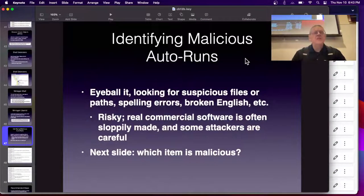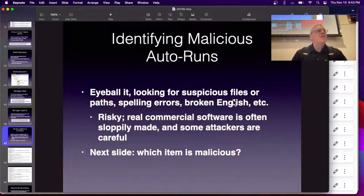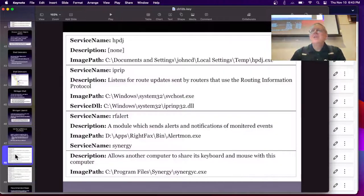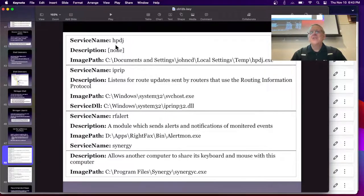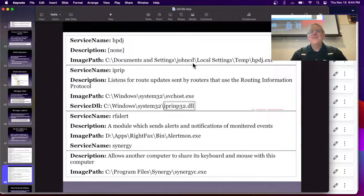If you want to find malicious autoruns, this is unfortunately very difficult. You might think you could spot them like spam — spelled wrong or obviously suspicious — but some malicious stuff is well written with no misspellings, and some legitimate commercial stuff is poorly written with suspicious features. For example: HPDJ perhaps related to HP; IPRIP looking for route updates; RFAlert sending alerts — 'monitored' is spelled wrong; SynergyC sharing a keyboard. Three of these are legitimate. The fake one is IPRIP — it has an extra N. But the misspelling in RFAlert is how it really is spelled, and the one with no description is also legitimate. You can't tell by those kinds of clues.